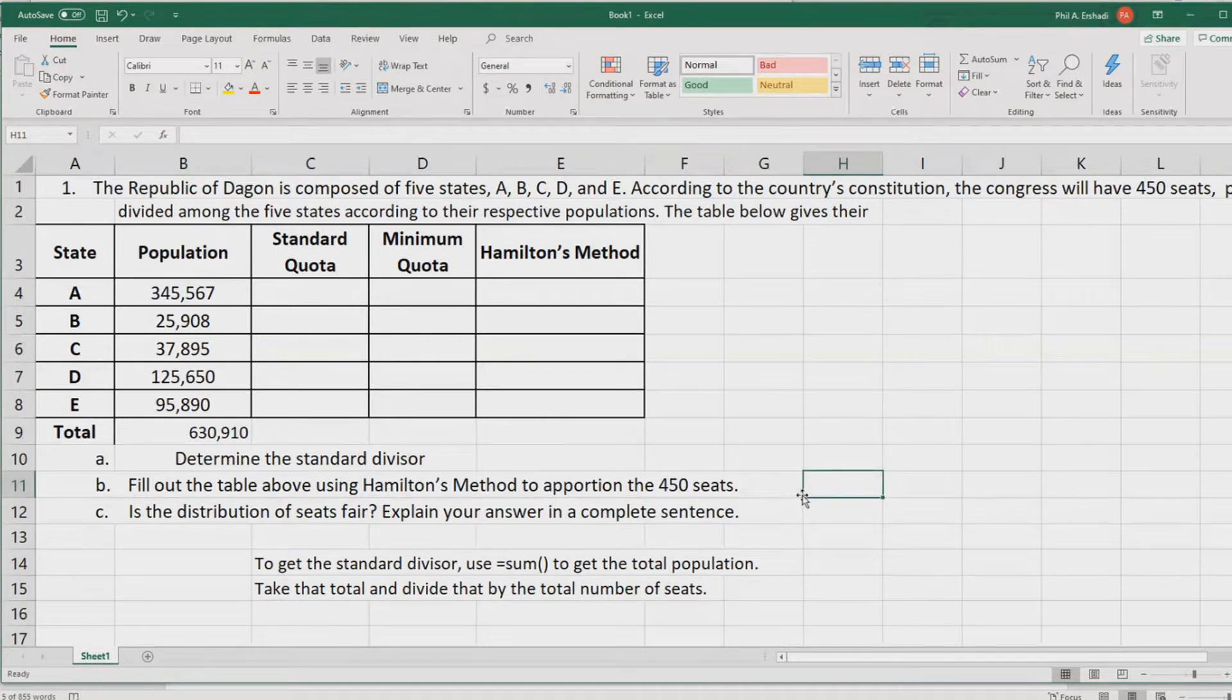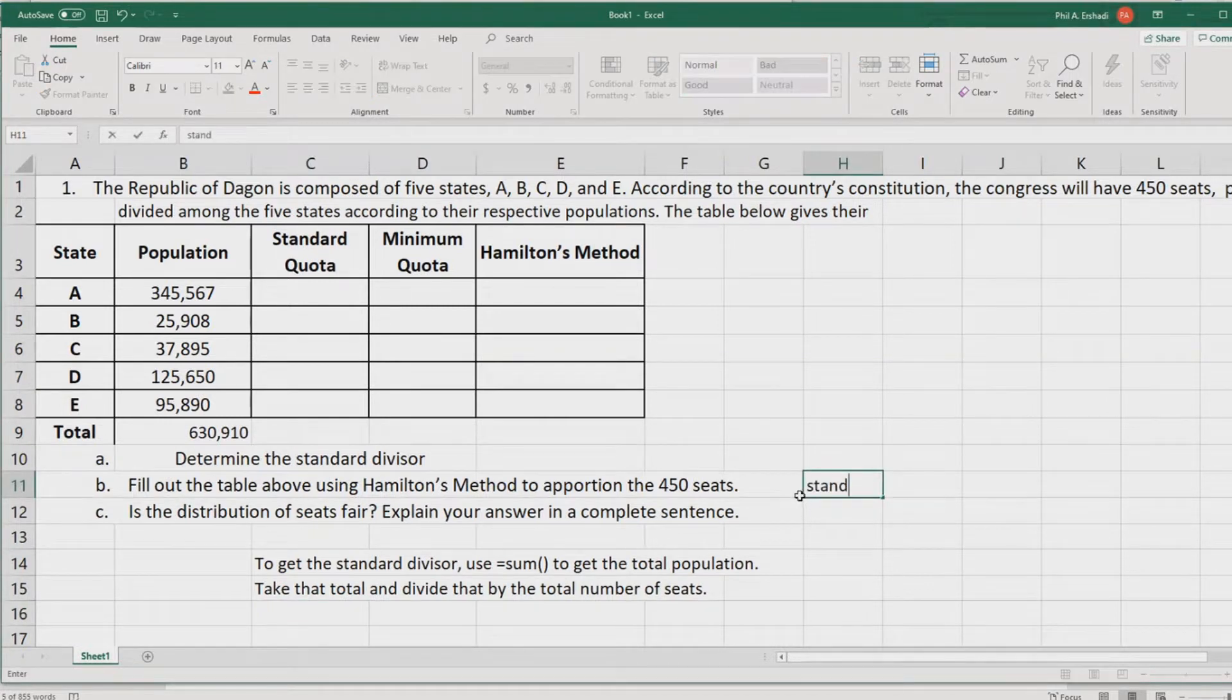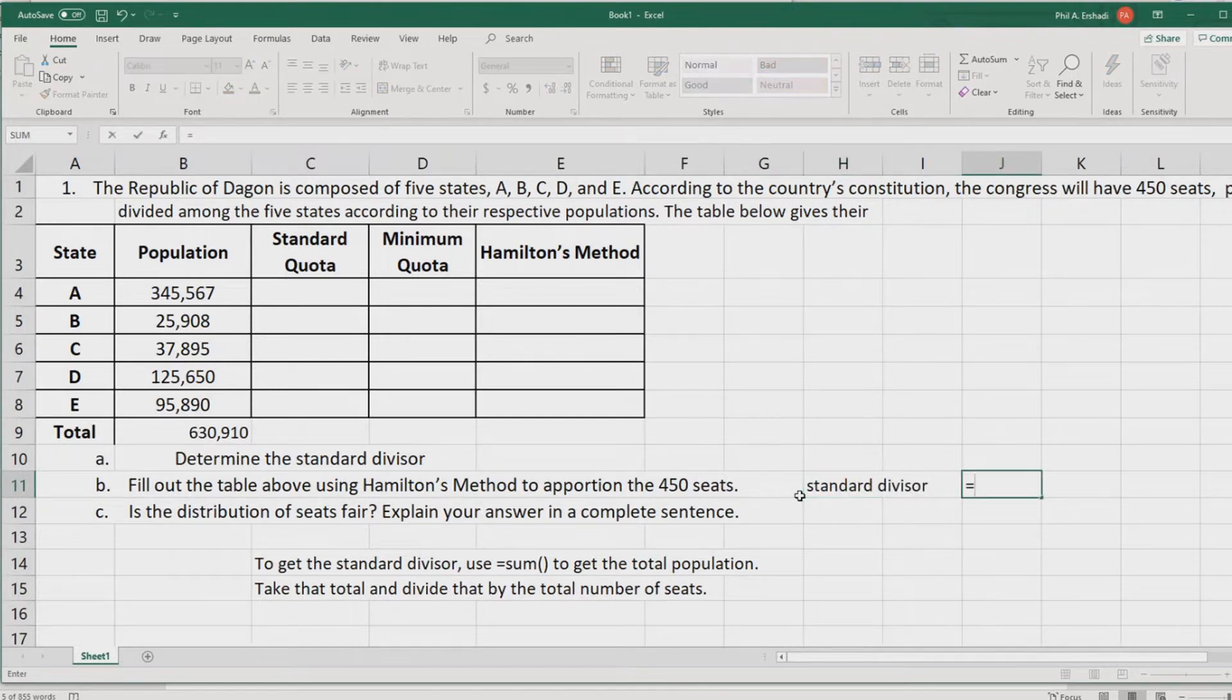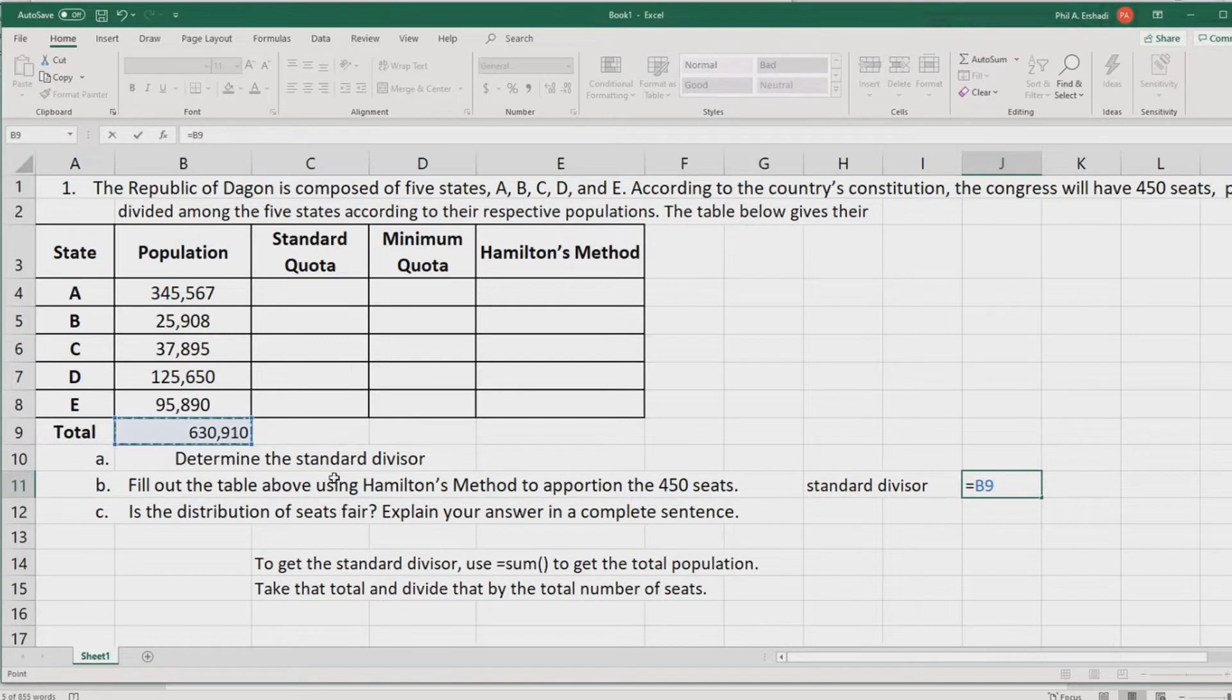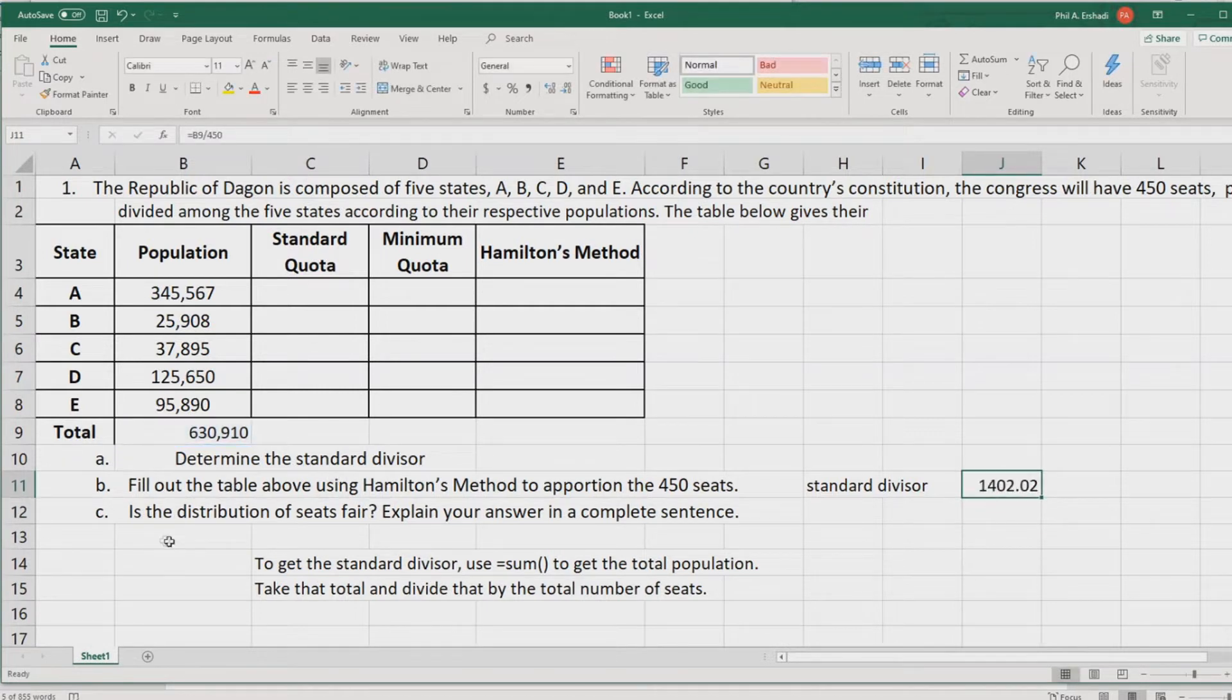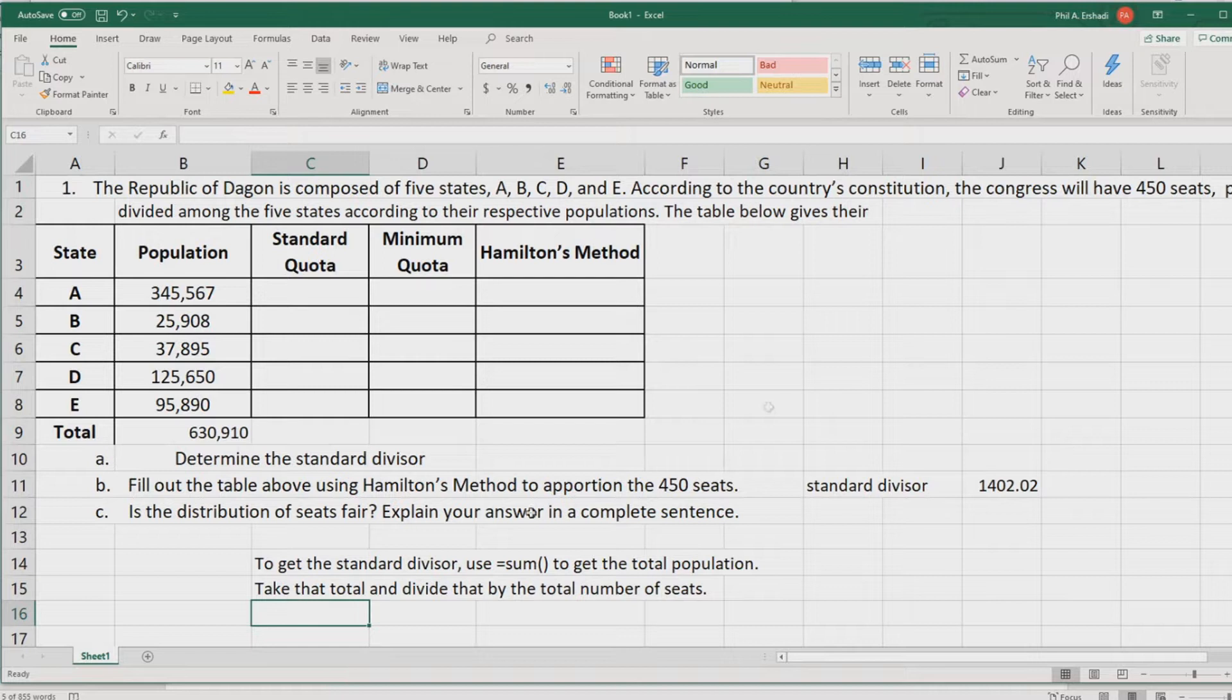Then we take that total and divide that by the total number of seats. We can say that the standard divisor is going to equal the total we just found. So, I will click there first and divide by 450. That's the total number of seats. Gives me this standard divisor. That is the answer to part one.